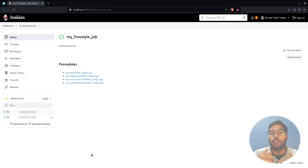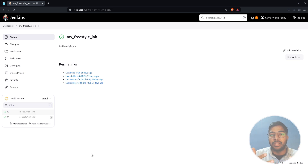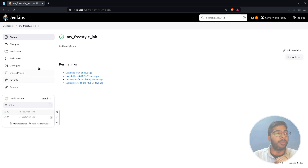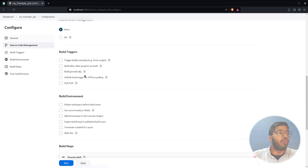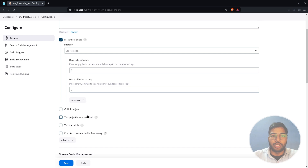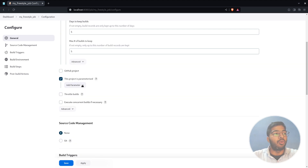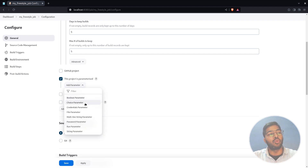We have multiple types of parameters: string type, multi-line string, files, password type credentials, and boolean type. We will be covering each of them in this video. Go back to the configuration of the job and look for 'This project is parameterized.' Since we did not define any parameter earlier, it got unchecked automatically. To add a parameter, hit the drop-down 'Add Parameter' and you have a bunch of options to select which type to add.